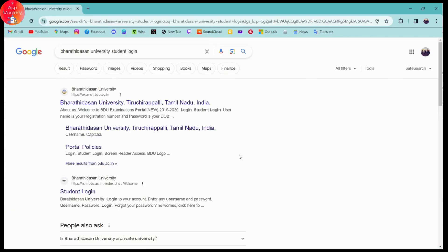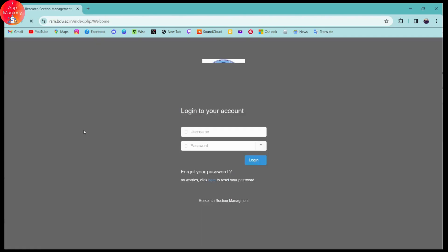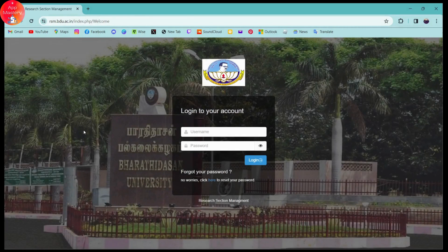Once you've searched for that, if you scroll down, you will see student login under Bharati Dashan University. Click on that, and it will take you to the login page.